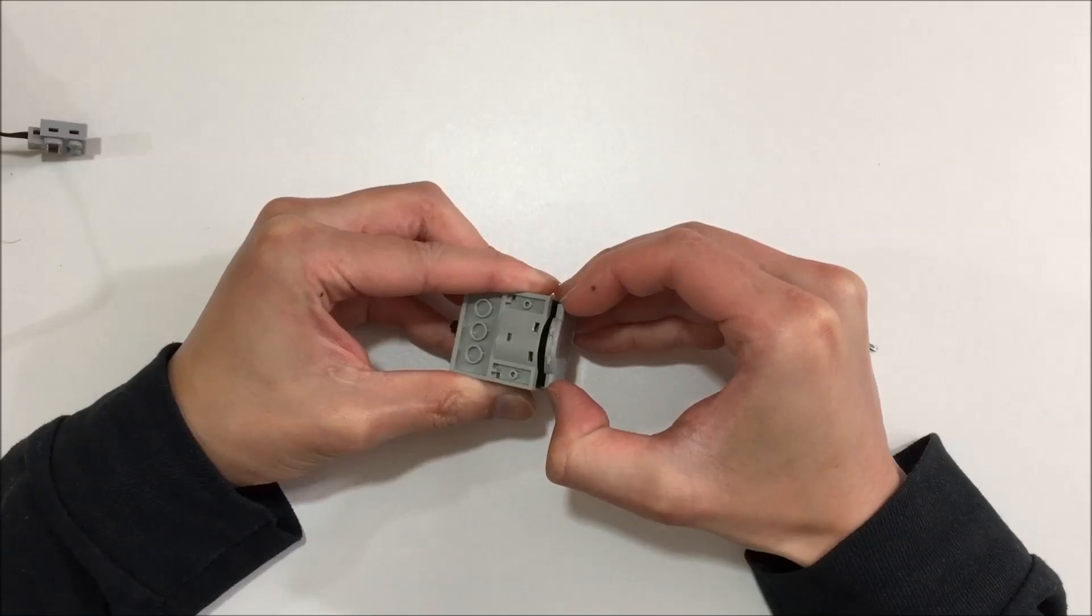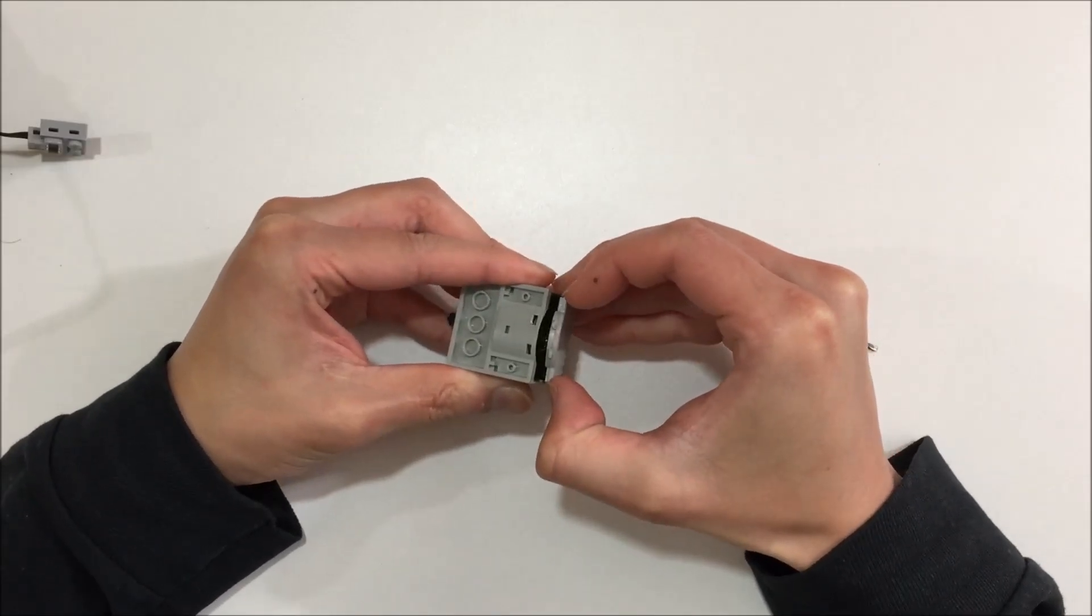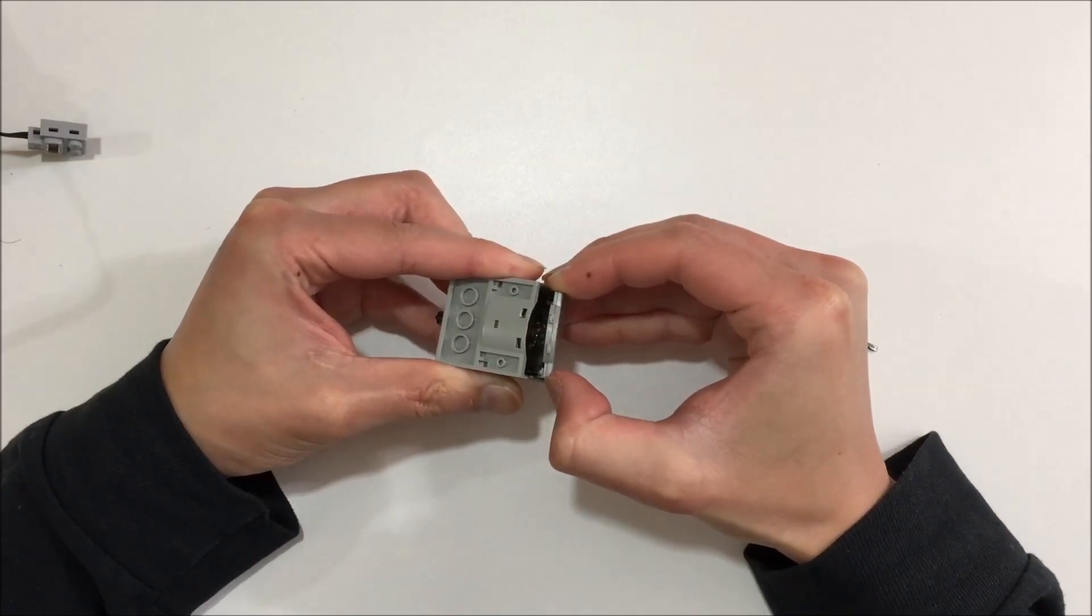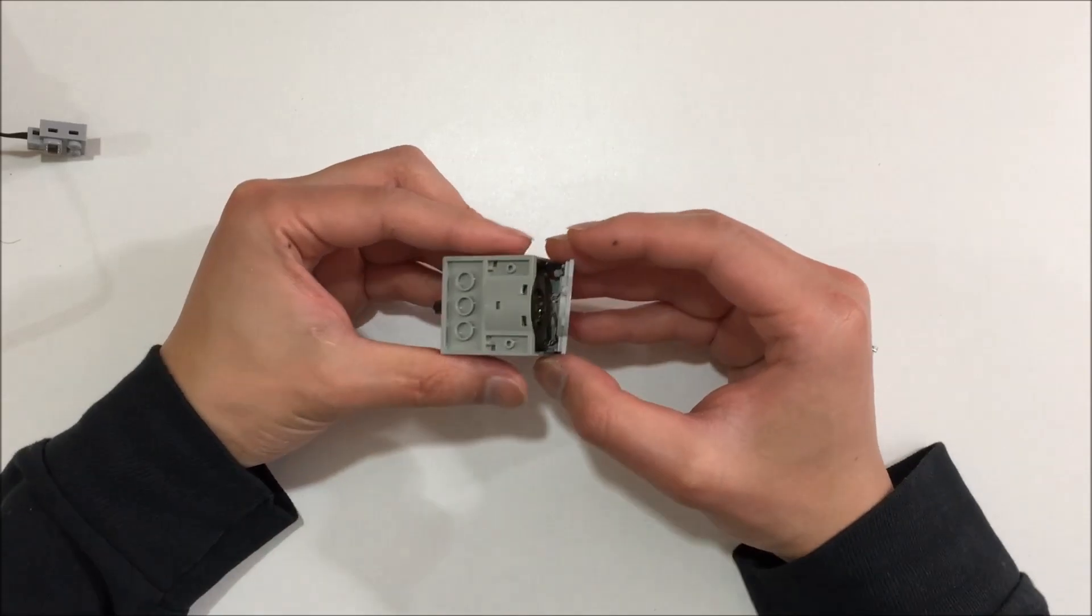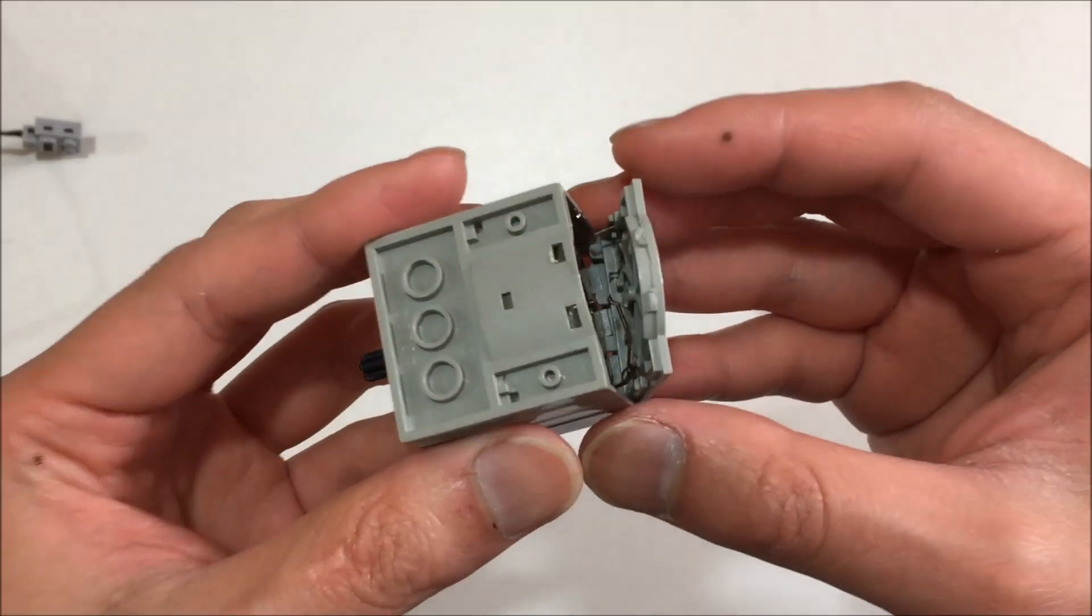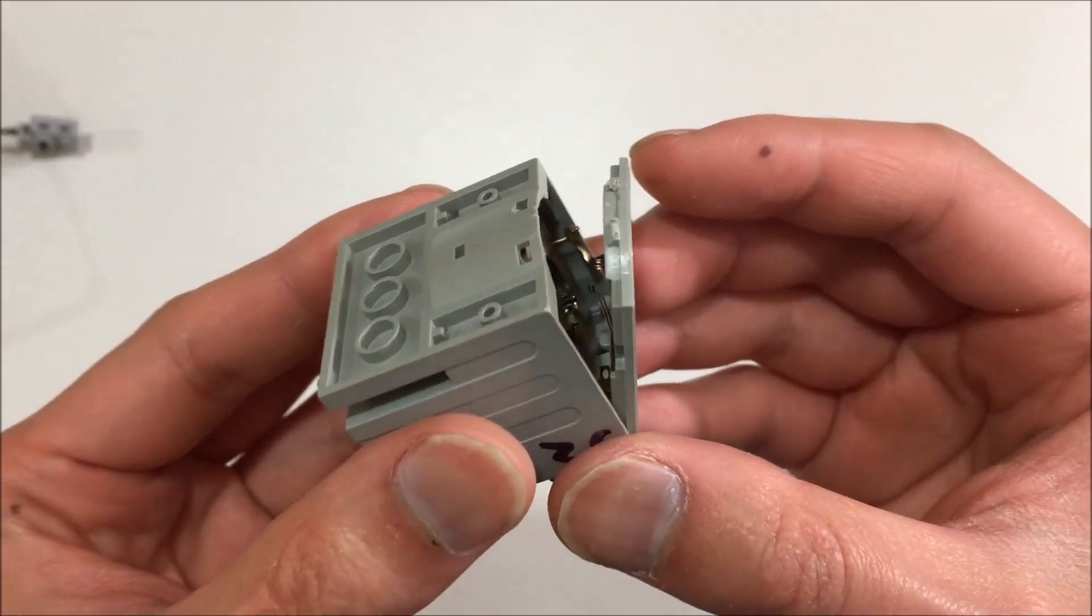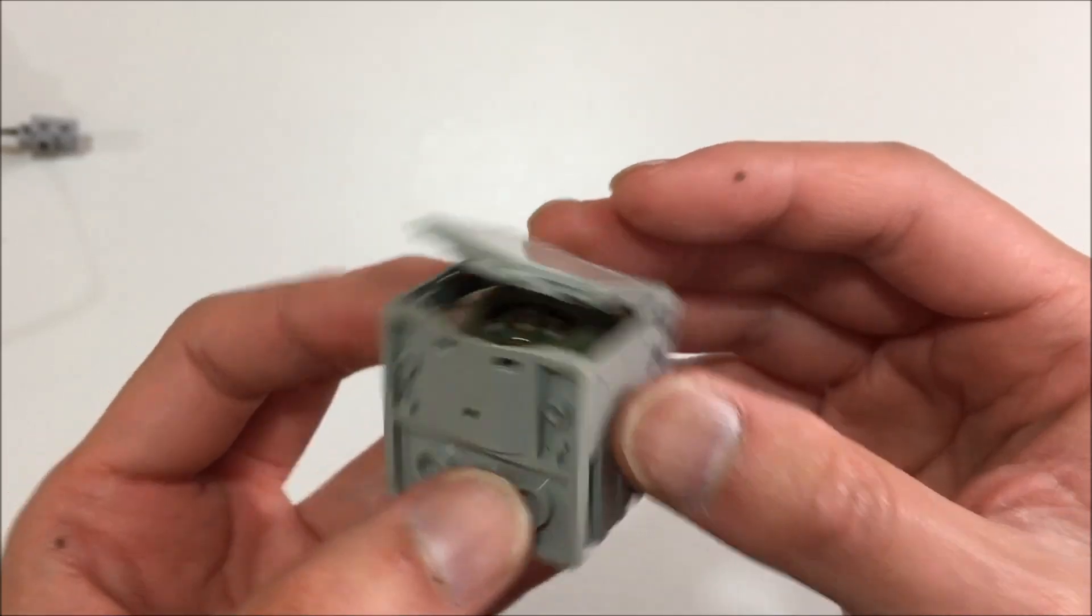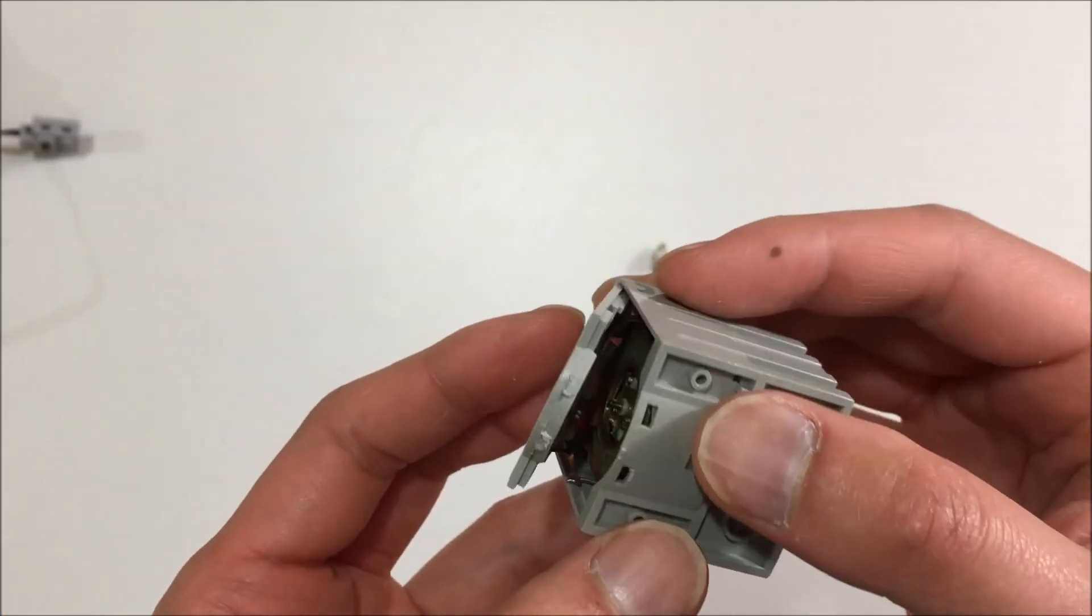Now comes the dicey part. The commutators on the back are actually soldered to the leads running to the power connector. In order to remove everything cleanly, I would need to remove the front gearbox, which I do not want to do at this point.